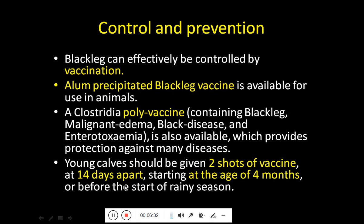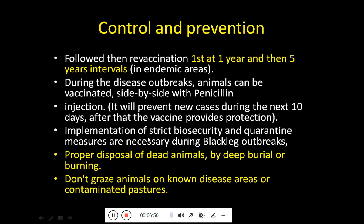Young calves should be given two shots, 14 days apart, starting at the age of four months — before the start of the rainy season so that the animals are protected. At one year of age, a third shot is given, and after that a five-year interval is maintained for re-vaccination. So there is an annual vaccination schedule followed by boosters every five years.